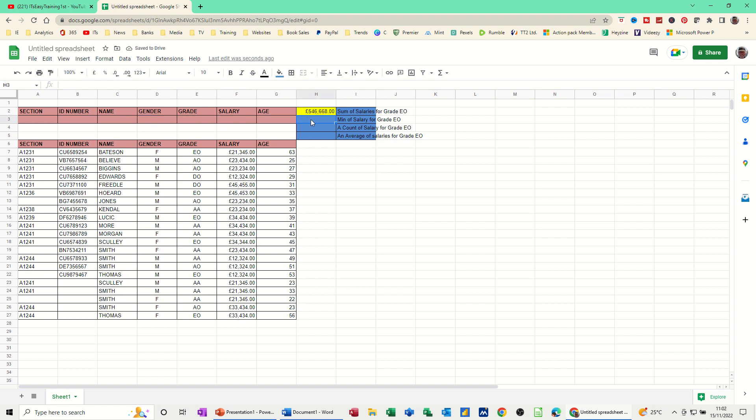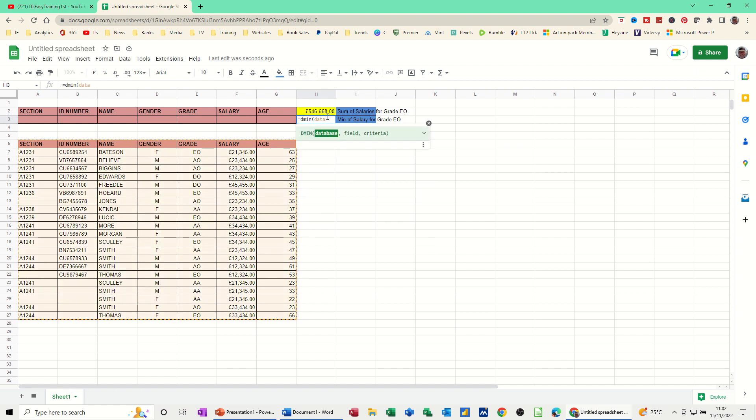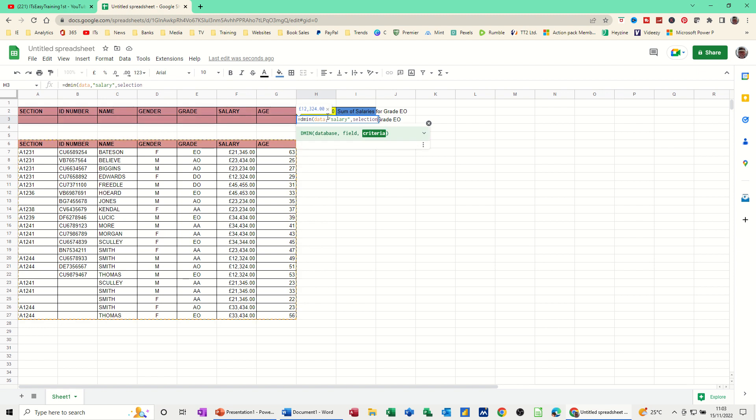And if I do the next one, DMIN. So it's the same process. Equals DMIN. Open the bracket. It's asking you for the data, which I've called data. The field I want to use is the salary field, in quotes. And the area that I'm going to add my criteria is called selection. So just press enter on that one. And that gives me the minimum salary of this list is 12,000.